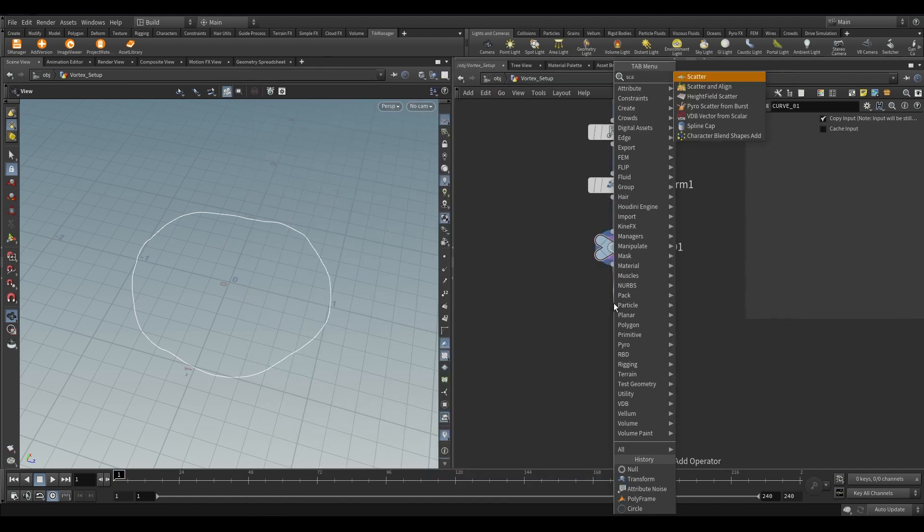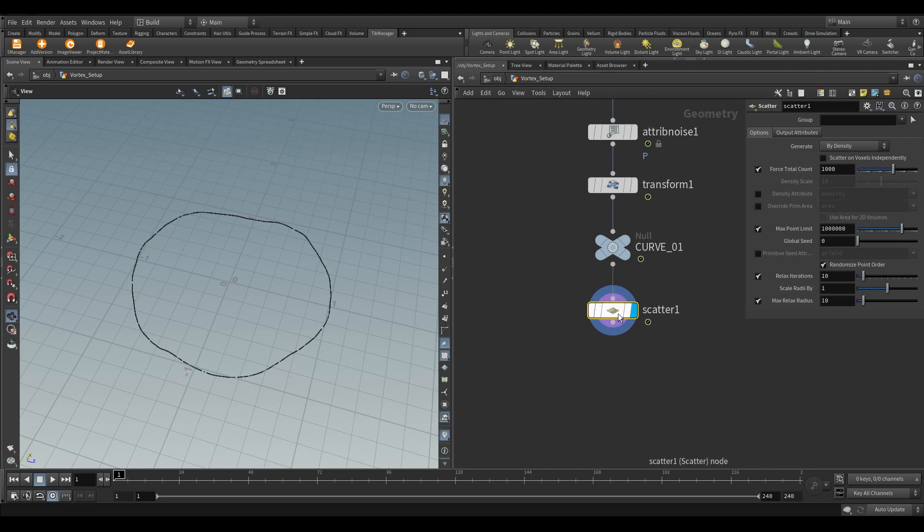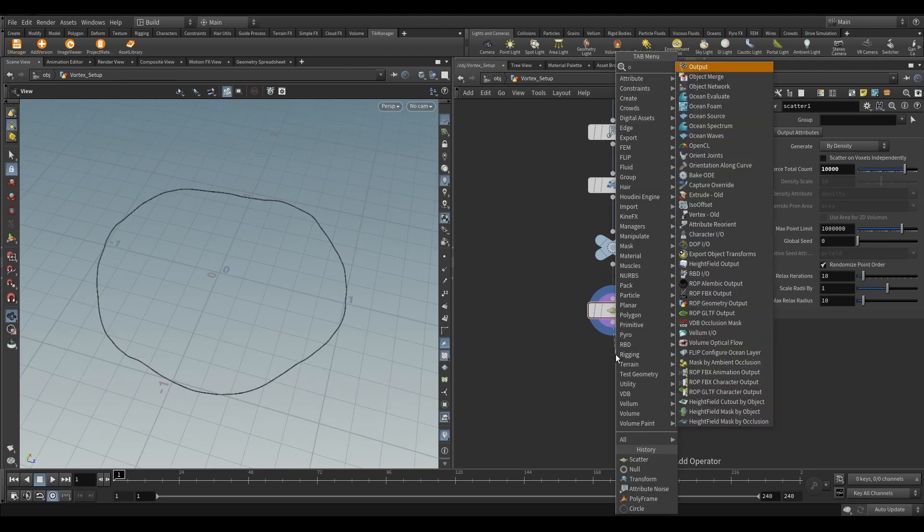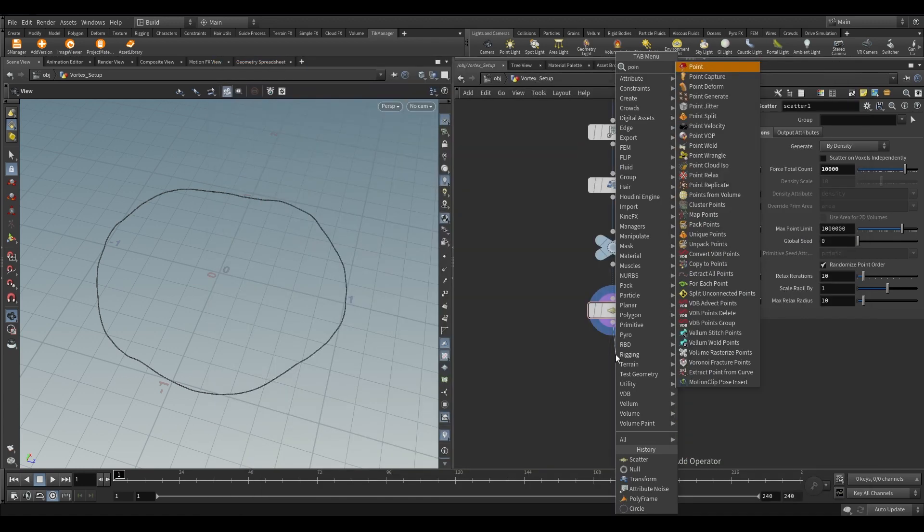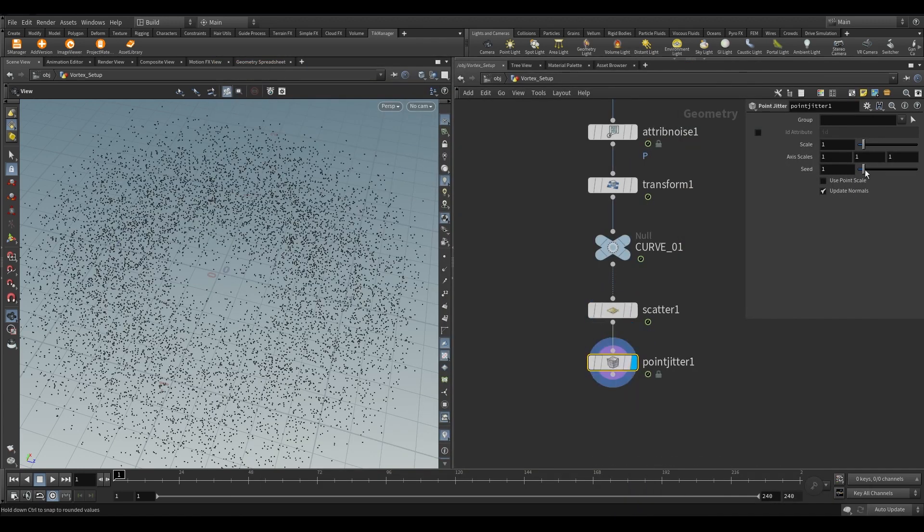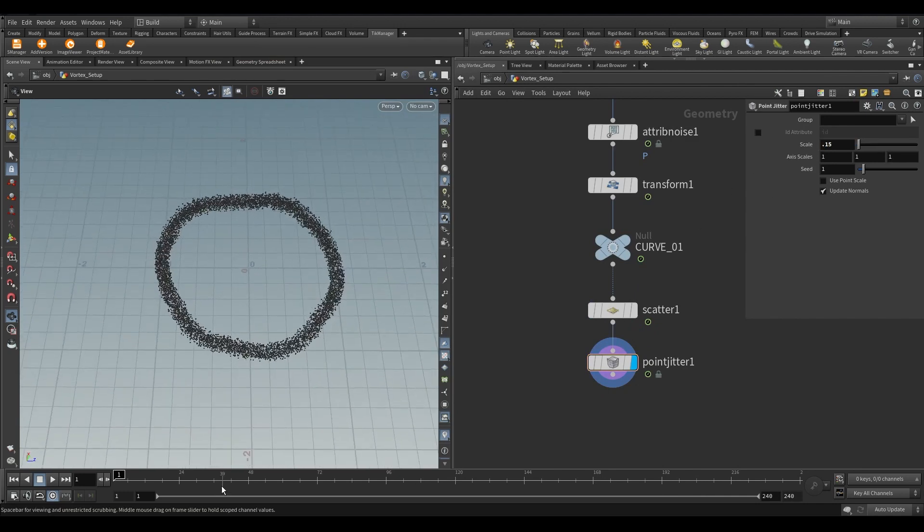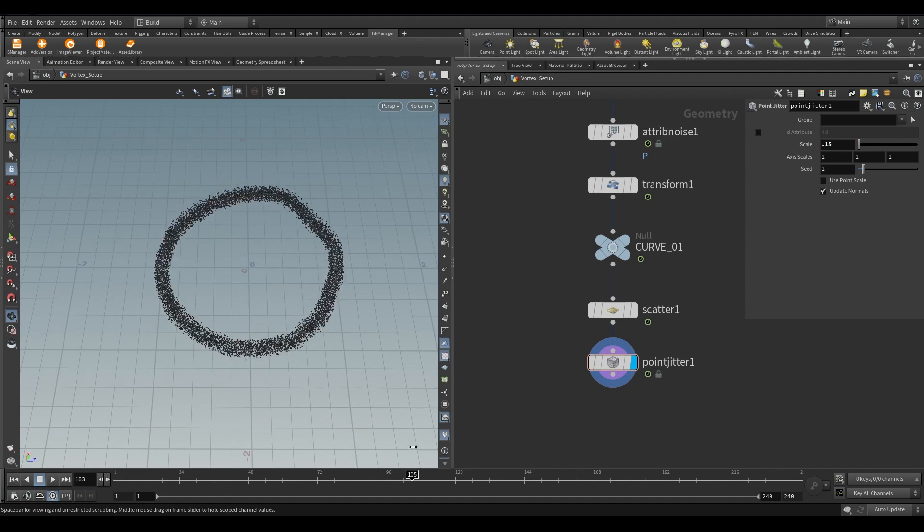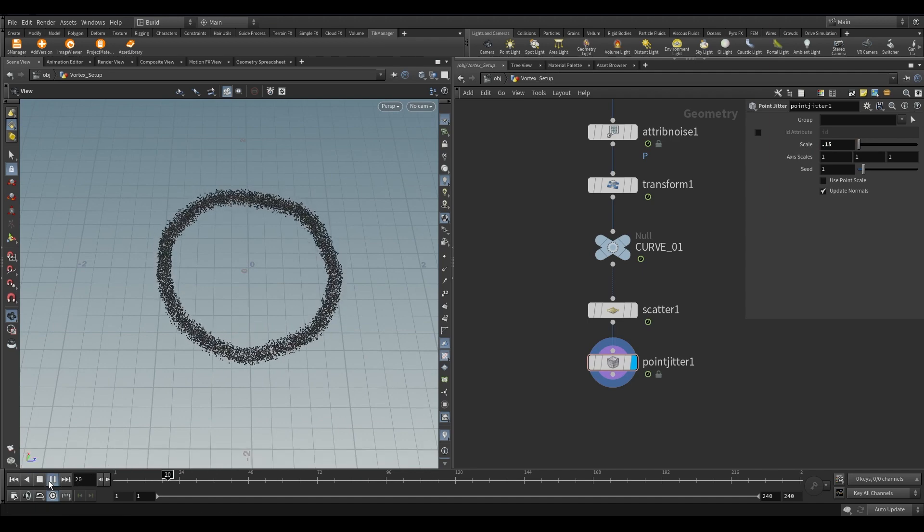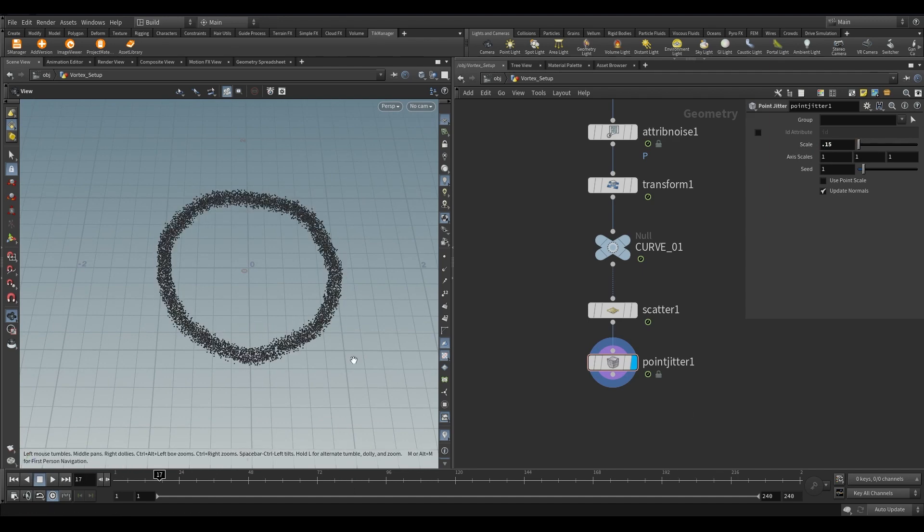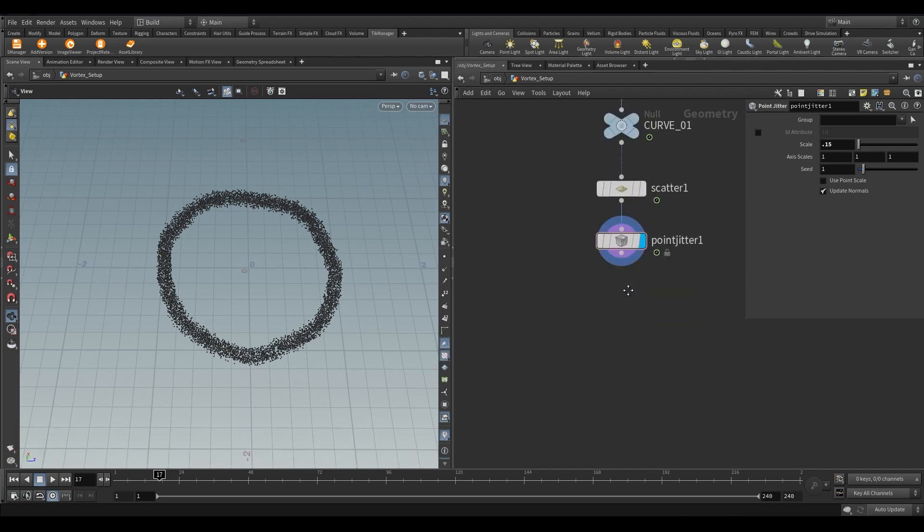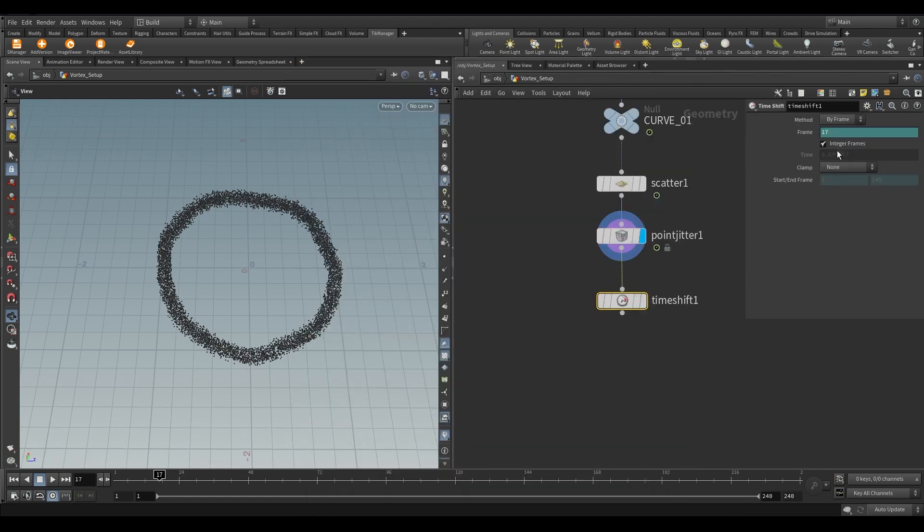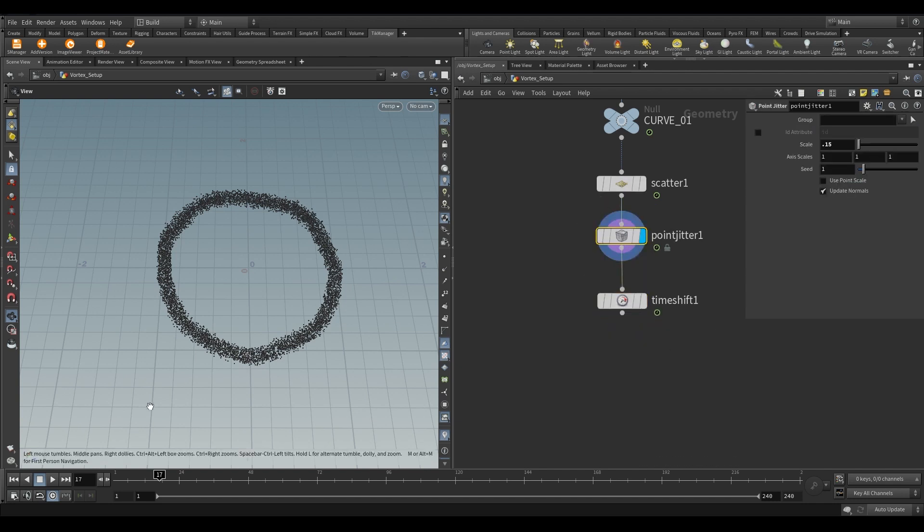Take a scatter node and increase the force total count to 10,000. Add a point jitter and reduce the scale to 0.15. Take a time shift node and write dollar FF instead of dollar F. Also, turn off the integer frame, which I forgot to turn off.